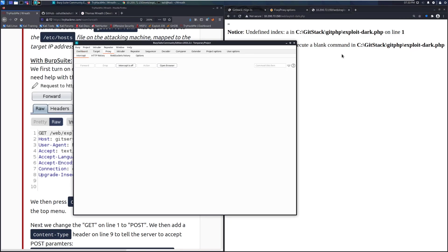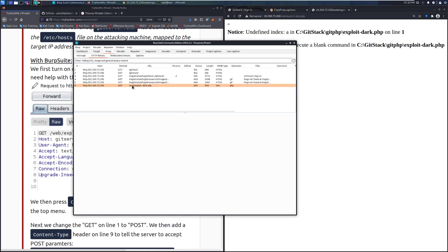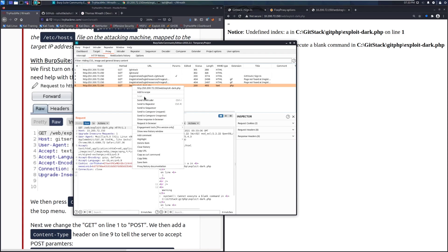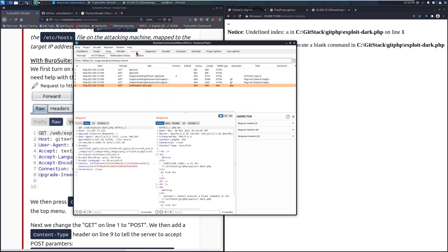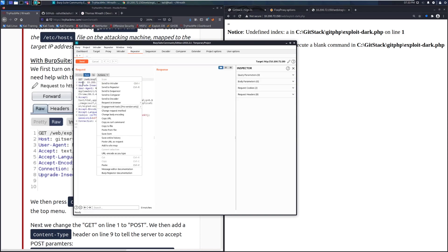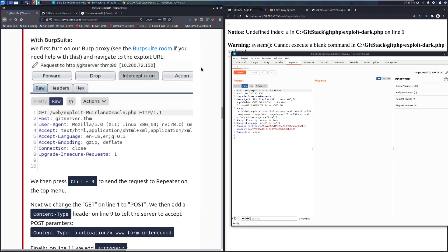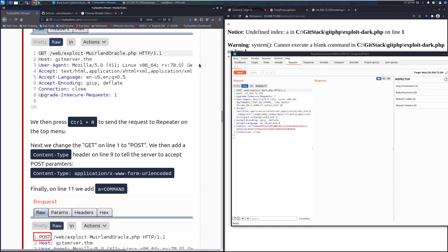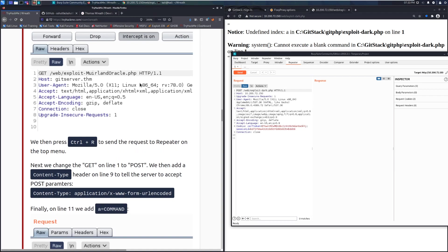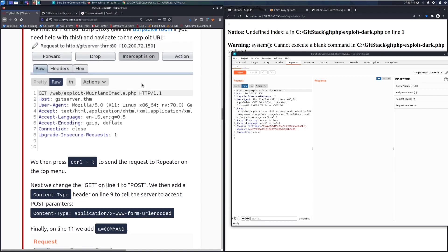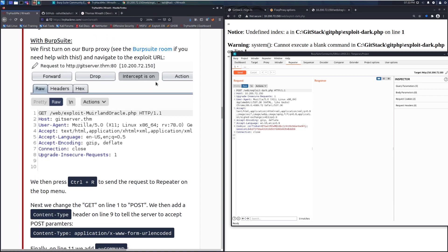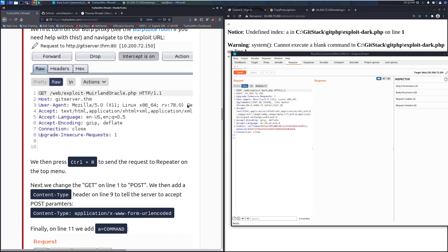We can find the request in the proxy history. Right-click on it and send it to Repeater. We're going to change it to a POST request, which is far more useful. You can also use Ctrl+R to send to Repeater, or go to Actions and select 'Send to Repeater'.